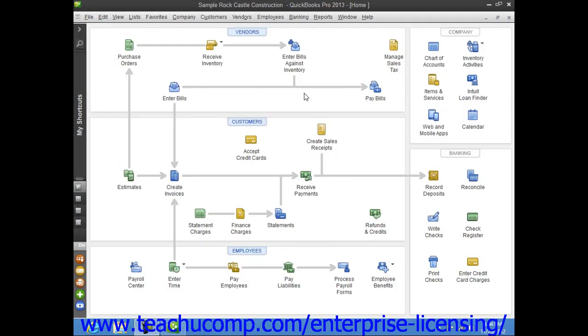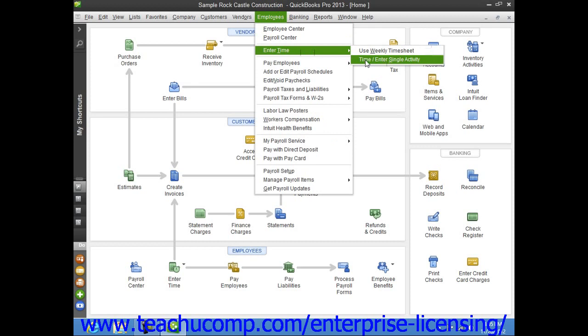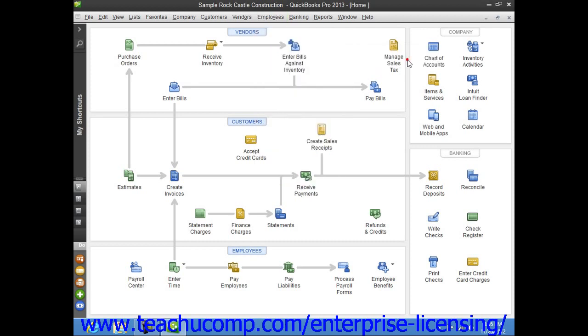You can use the Time/Enter Single Activity timesheet to enter the hours worked by a person, what they did, for which customer job, and optionally how much you paid them to do it for a single day. You can open the Time/Enter Single Activity window by selecting Employees from the menu bar, rolling down to Enter Time, and then choosing the Time/Enter Single Activity command.